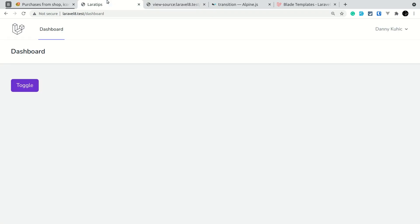And now if I come here and refresh the page and click on the toggle, now you can see everything is working the same way.